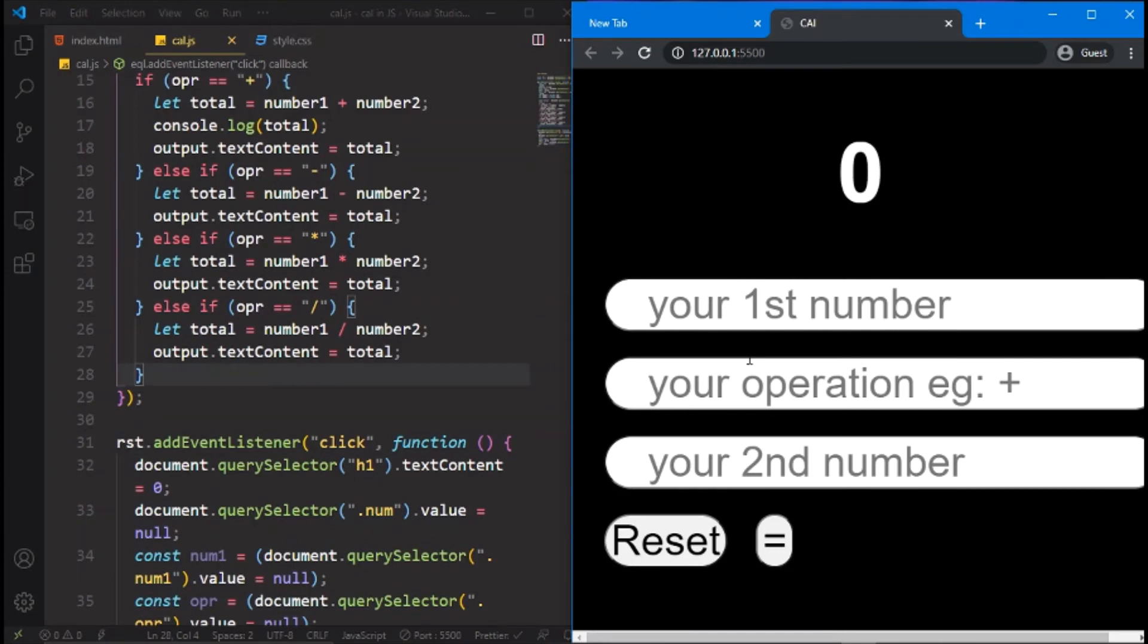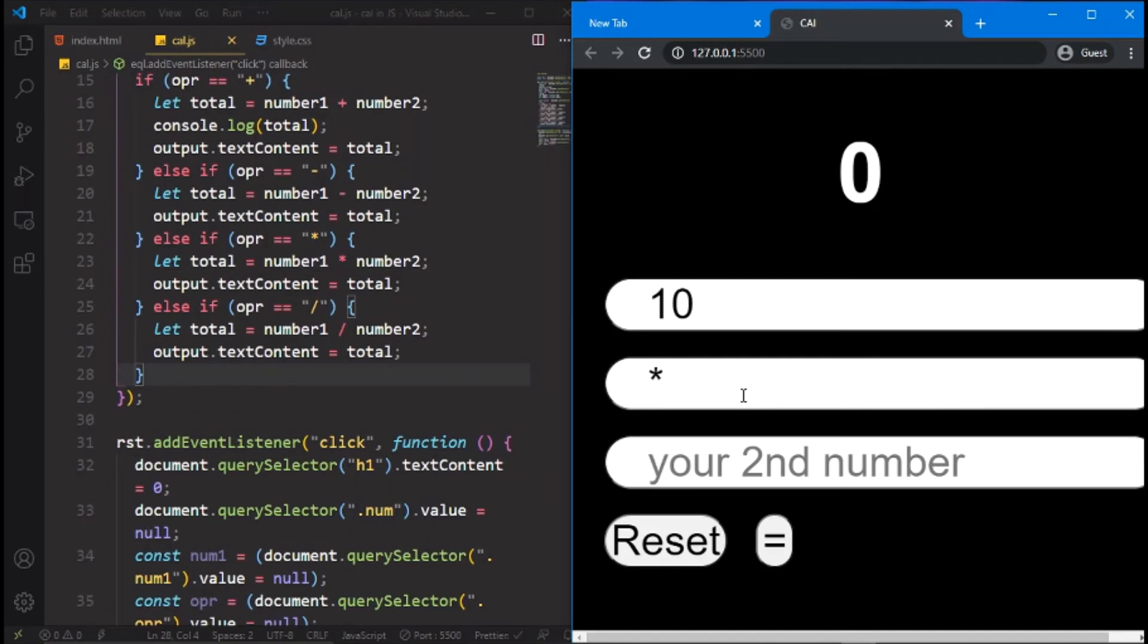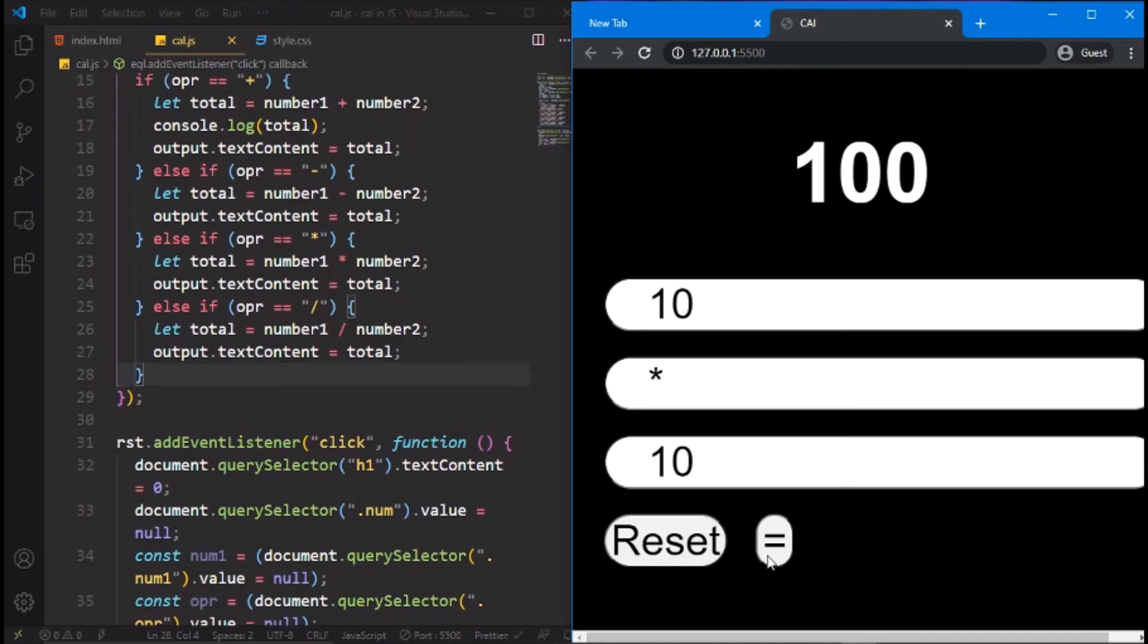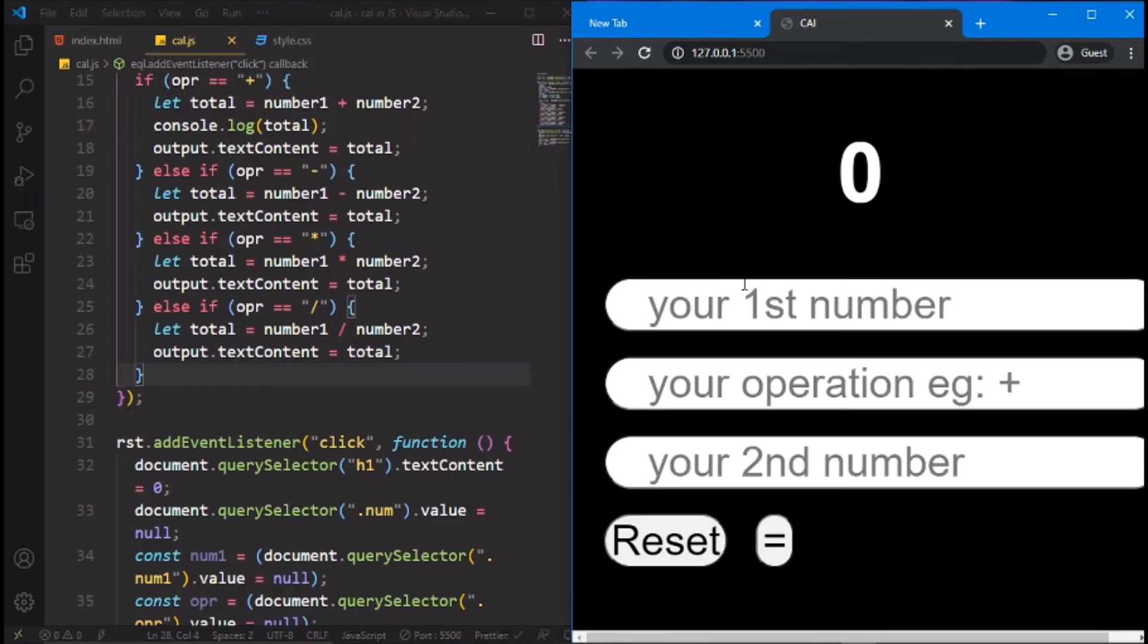There we go, let's check it out. First number is 10 and the operator is multiplication and 10, so you know the answer, it will be 100. There we go and reset. So this is also working, 5. So now again now we go by.